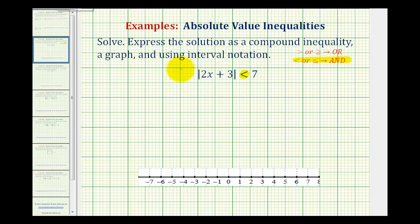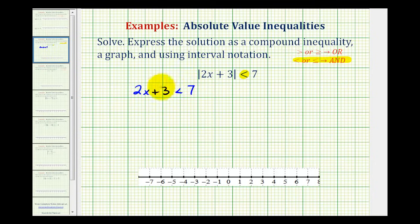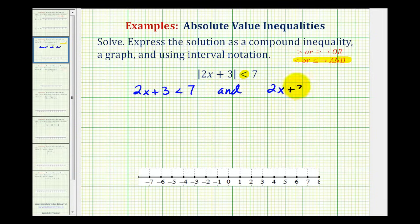The first inequality is going to be 2x plus 3 is less than 7. Notice how for this inequality, we just drop the absolute value, and for the second inequality, 2x plus 3 must be greater than negative 7.